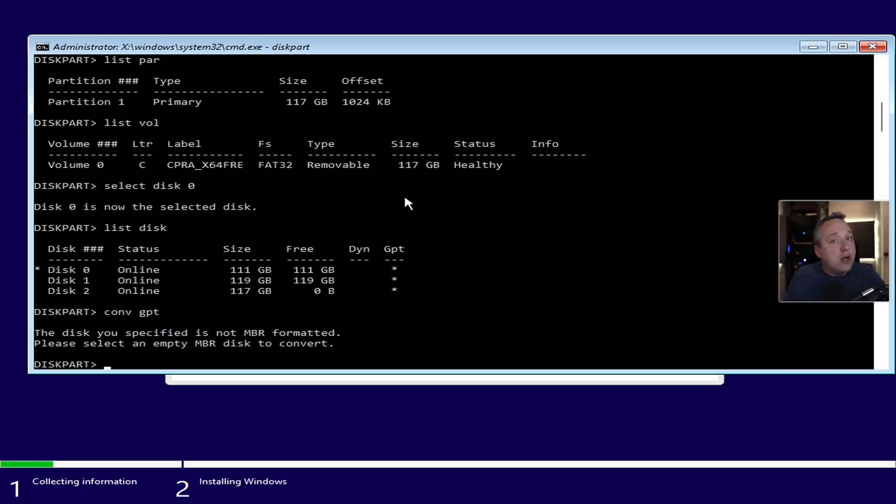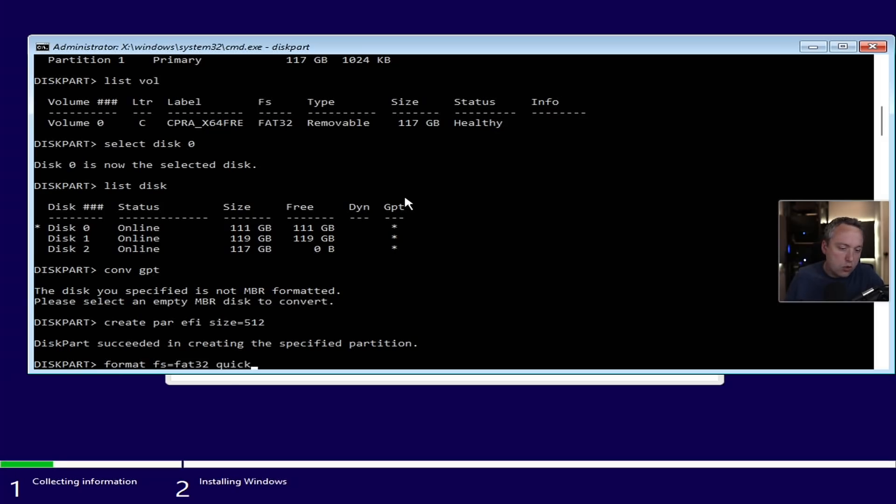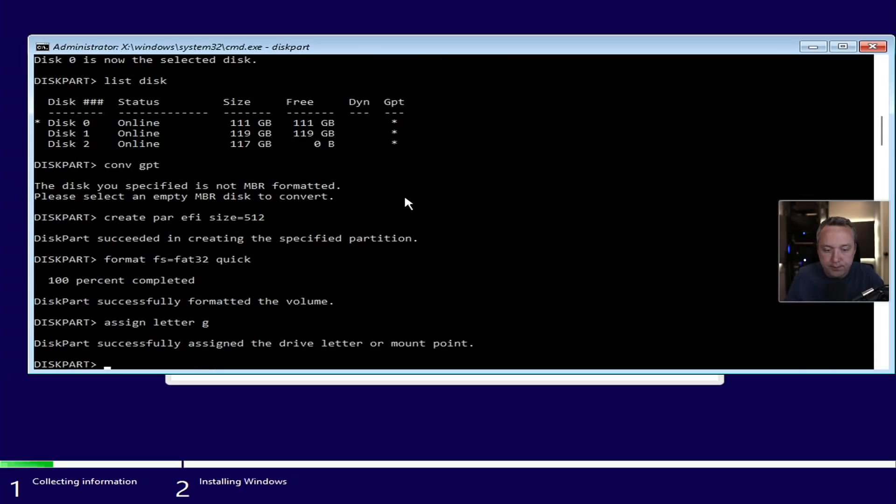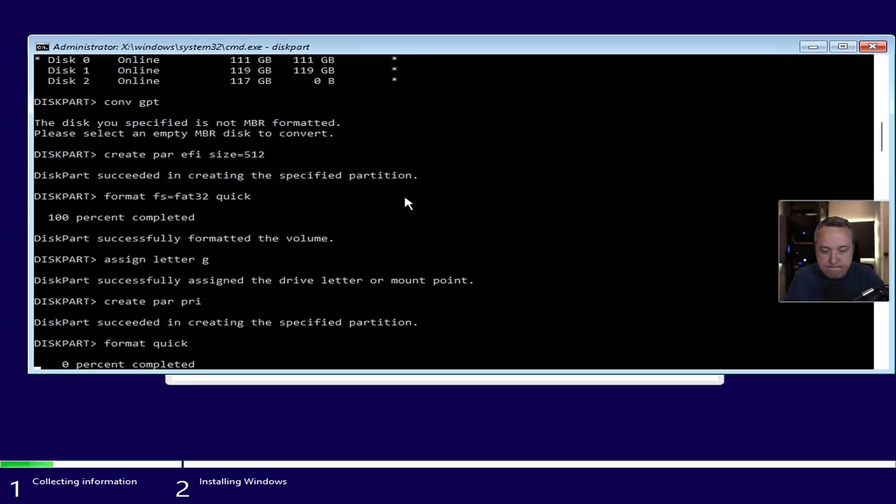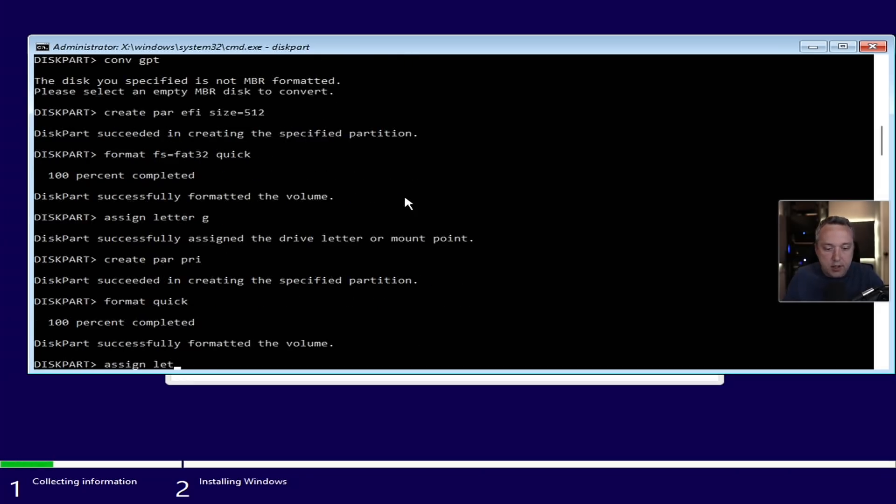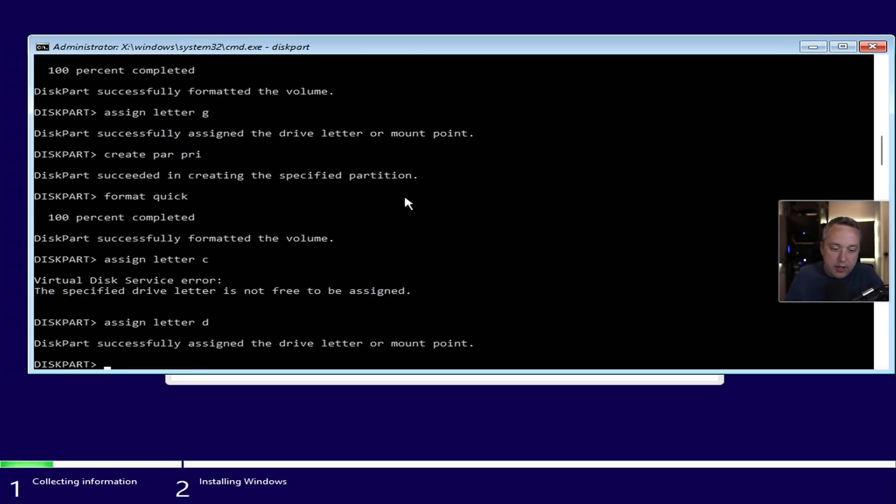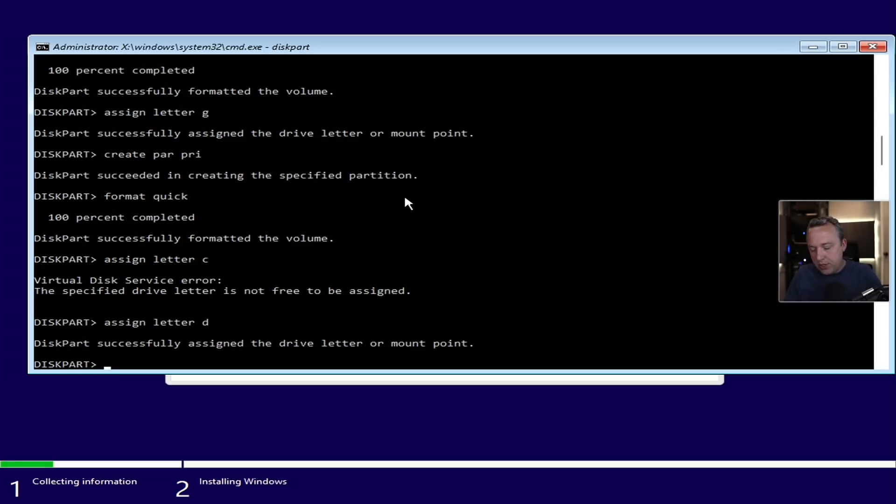Now we create the EFI or the boot partition. We're just going to go create par EFI size equals 512. And we're just going to do a format FS equals fat32 and just do it quick. And that's formatted, we'll assign this letter G. So G is going to be the boot partition. And now we're going to create partition primary. With that done, we can just do a format quick and we'll assign letter D.